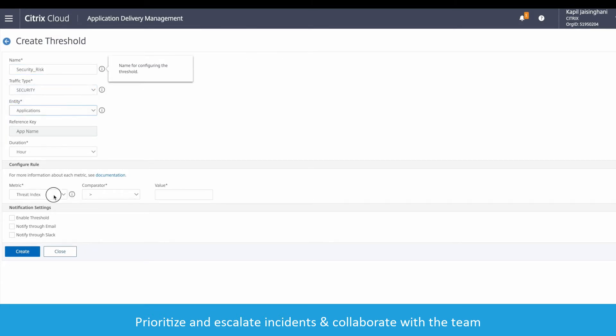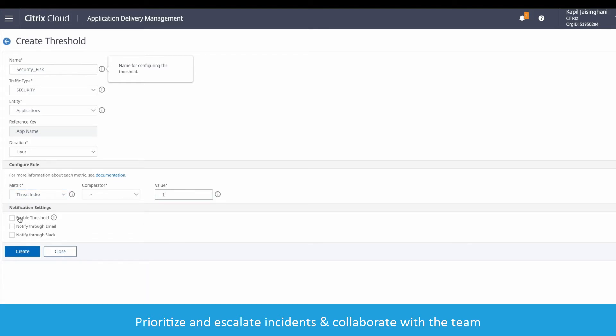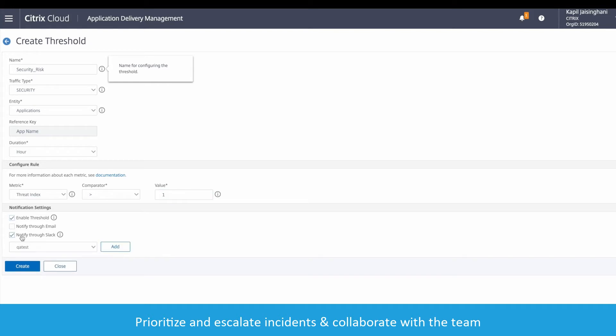Then configure the threat index value determined by my security team. I can create notifications through email or Slack, and in this case we've decided to go with Slack.